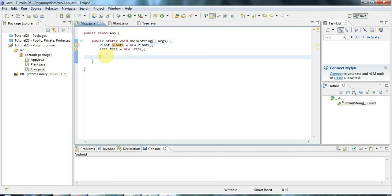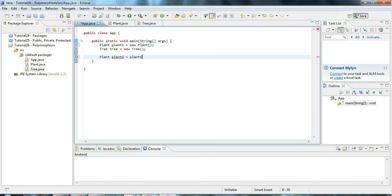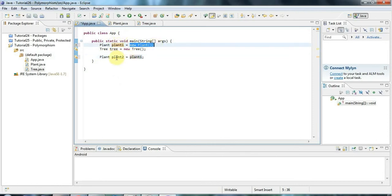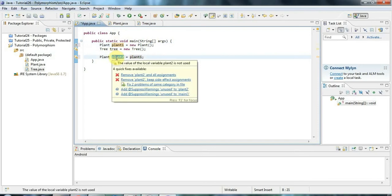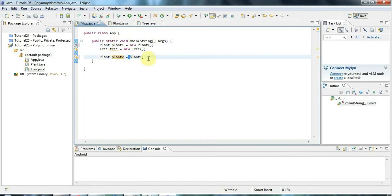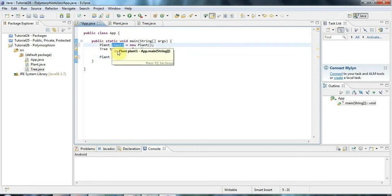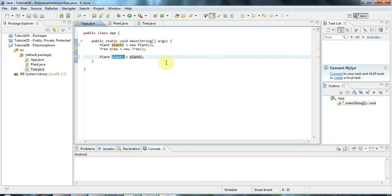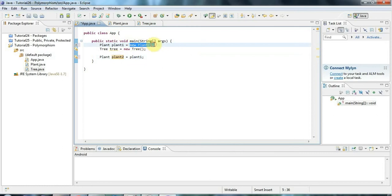If I say plant2 I could point that at plant1 if I want, and that's just because this reference here is referring to an object of type Plant and now I'm saying make this reference here refer to the same object that plant1 refers to. So now I've got two references here to the same object. There's only one actual Plant object.